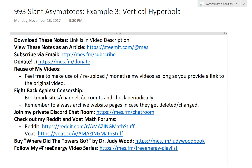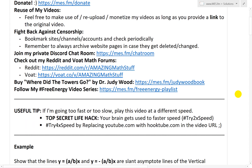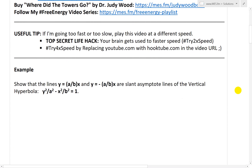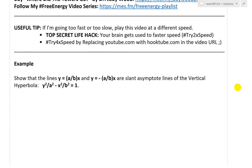Hi, it's time for another math easy solution. Today we're going to discuss further into slant asymptote lines and now look at example 3, which looks at a vertical hyperbola as opposed to the horizontal hyperbola, which I covered in my earlier video, so make sure to check that out. Link is in the description below. So let's go over this example.